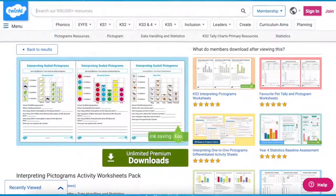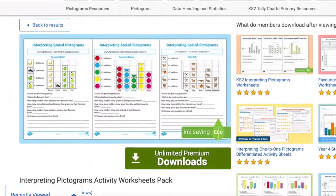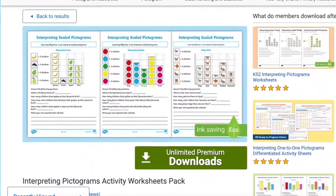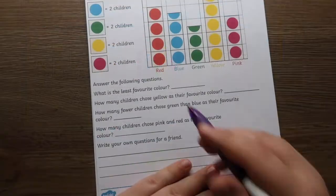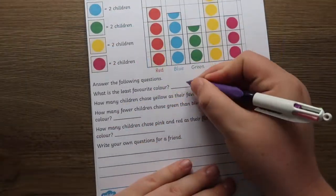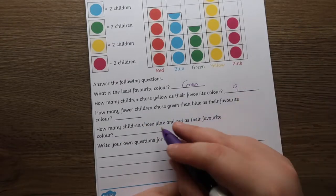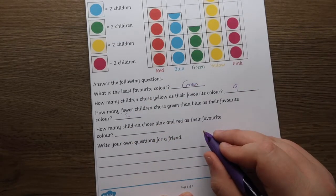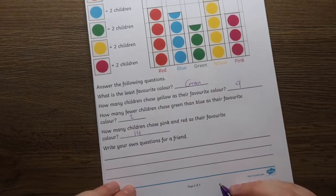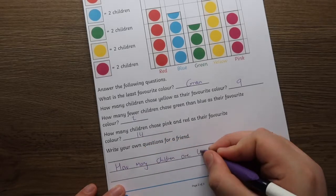A great resource for when starting your learning on statistics is the Interpreting Pictograms Activity Worksheet. Using the examples from the worksheets, the children are tasked to find out how many children have a preference of a colour. Pictograms enable children to visualise data and statistics in a fun and easy-to-absorb way.